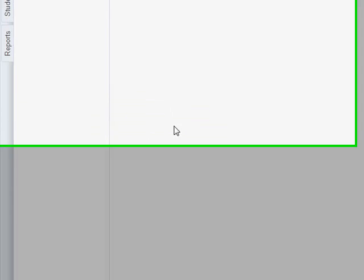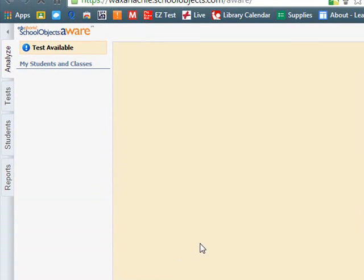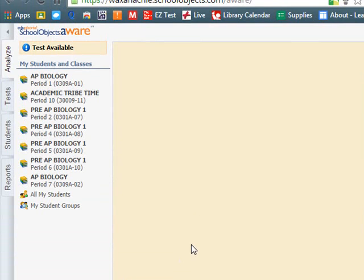Now, to create a Quick Key, it's just like creating any other test in Edgenuity Aware. Currently right now I'm in the Aware tab. I'm going to go ahead and click on Tests.